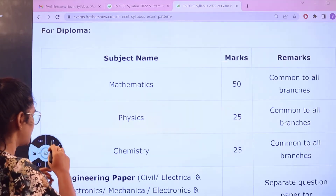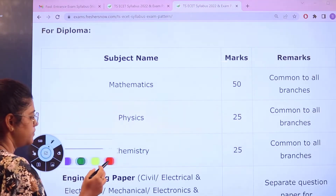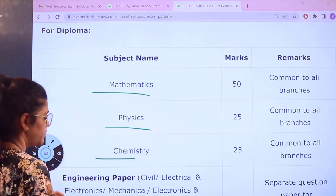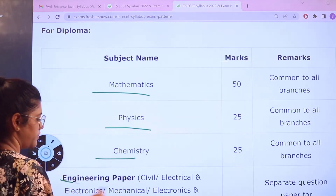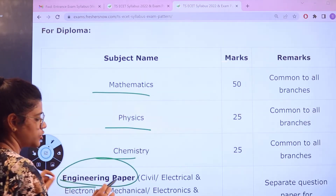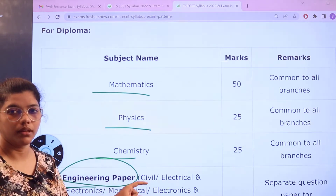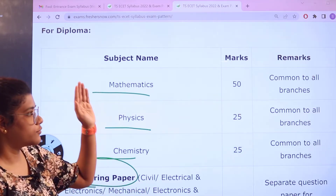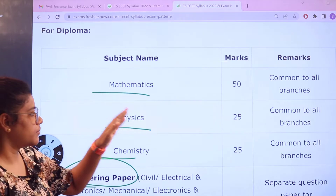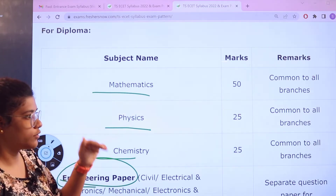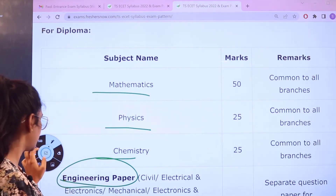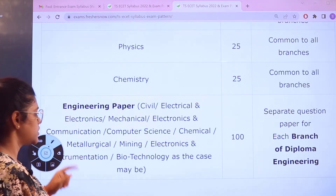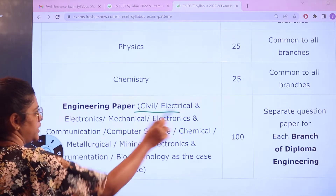There are three subjects in the exam: Mathematics, Physics, and Chemistry, and you also have an engineering paper. Depending upon the major that you have chosen, Mathematics is for 50 marks, and Physics and Chemistry have 25 marks each, which is going to be common for all.